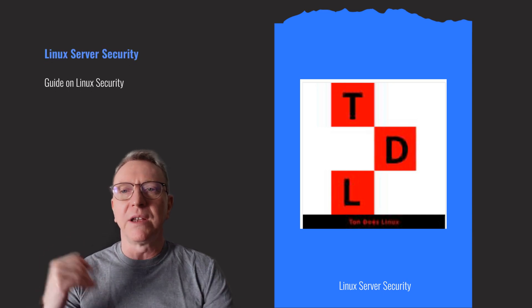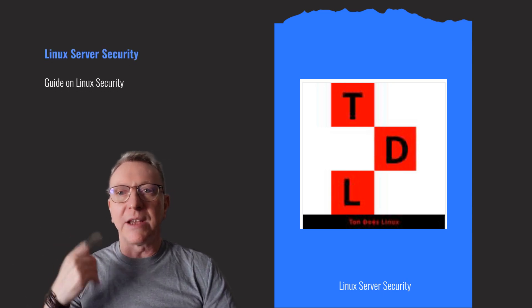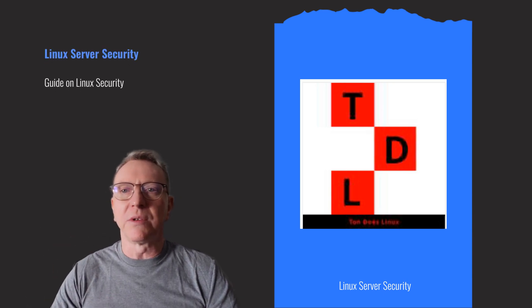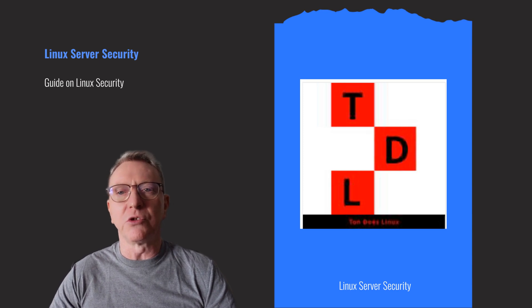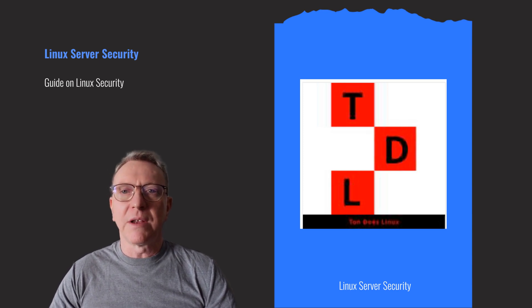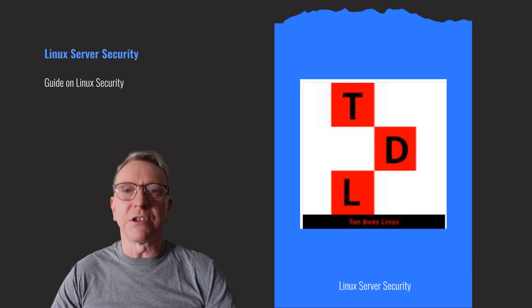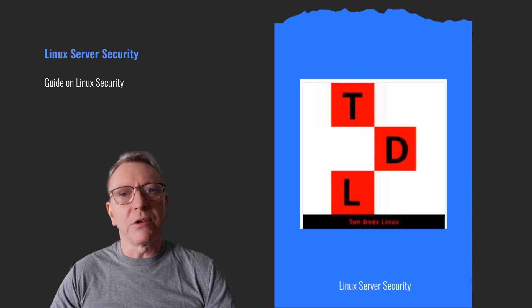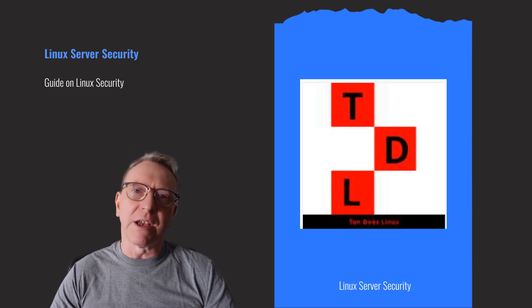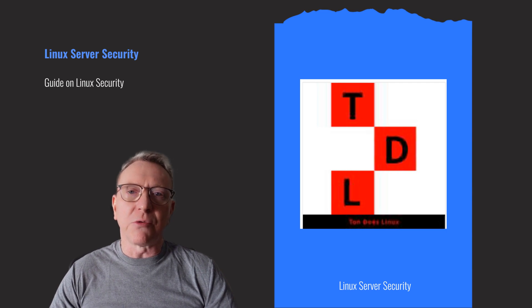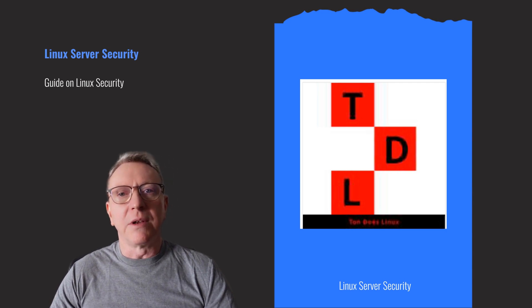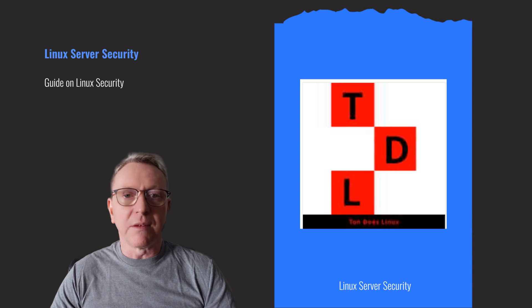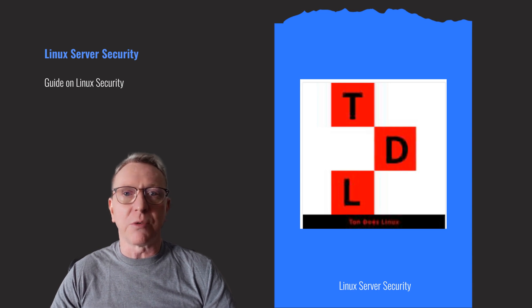Welcome to our guide on Linux server security. In today's digital world, securing your Linux servers is crucial to protect against cyber threats. This guide will provide system administrators, security professionals, and Linux enthusiasts with comprehensive techniques for server hardening, ensuring data integrity and availability. Let's dive into enhancing your server's security posture.